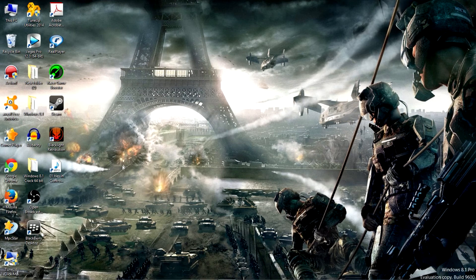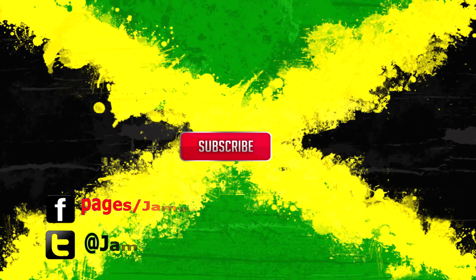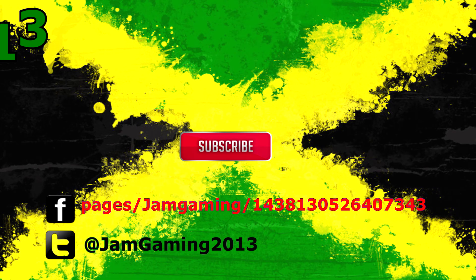Alright, thanks for watching guys. Remember, share the video, like it, comment. See you on the next video.